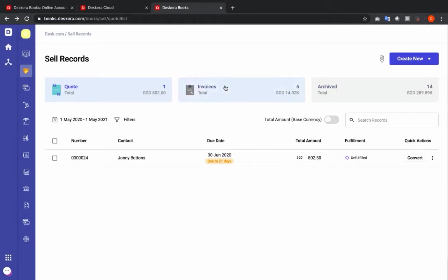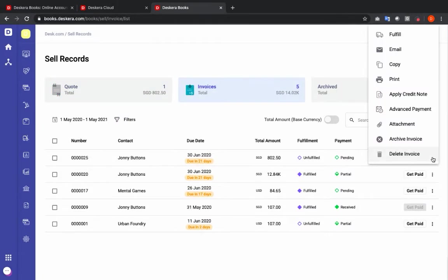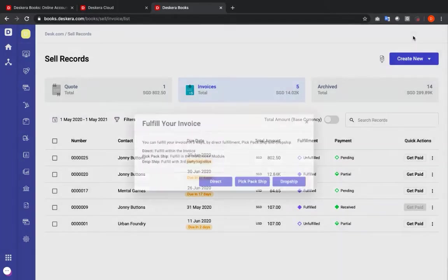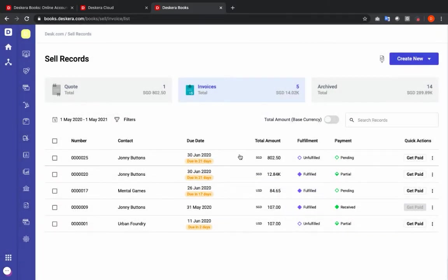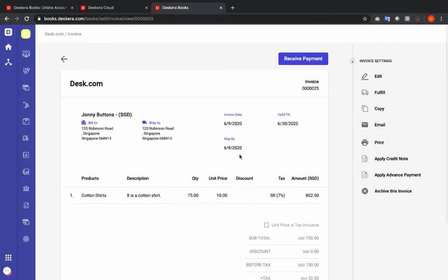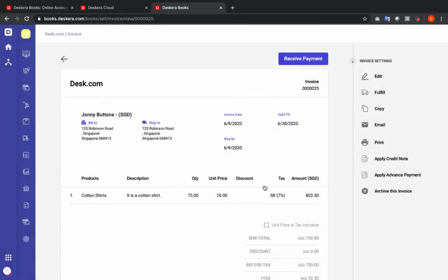Next let's go to Invoice. In Invoice you can also go to the three dots, click Fulfill, and you can see you can fulfill with Direct, PicPack ship, or Drop ship. You can also click on the invoice and on the right-hand side click Fulfill to select Direct, PicPack ship, or Drop ship. So let's click PicPack ship.